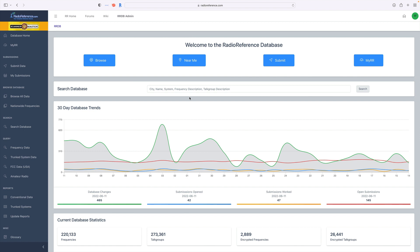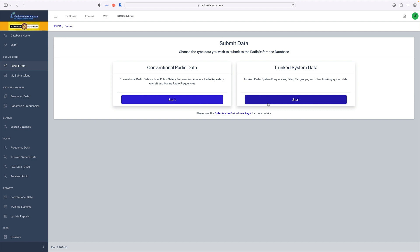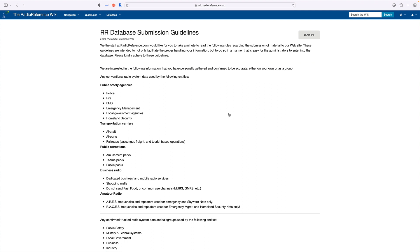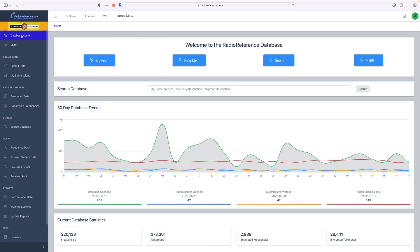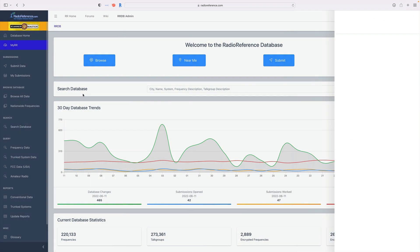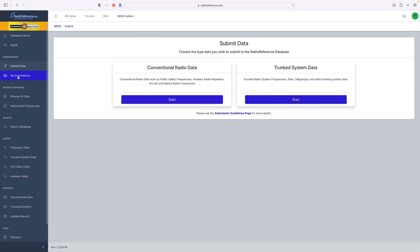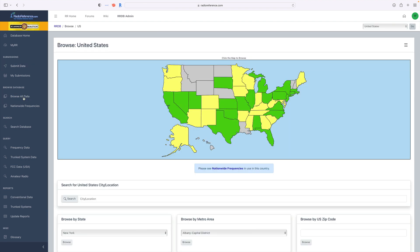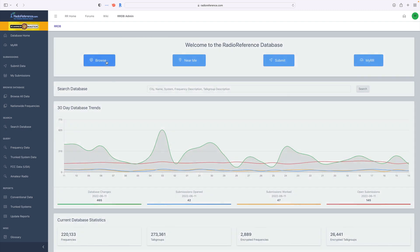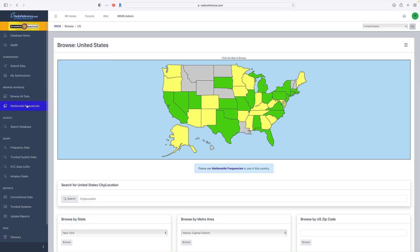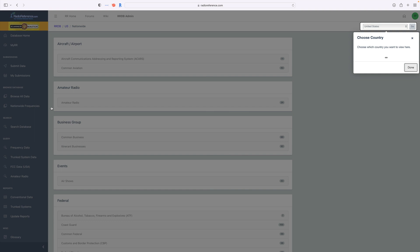The Submit button takes us to a page where we can submit information to the Radio Reference database. There is also a guidelines page that walks us through the best kinds of information to submit to make life easier for database admins. On the left-hand side we have shortcut links to My Radio Reference, submitting data, my submissions, and browsing all data — which is the same as the Browse button up top.